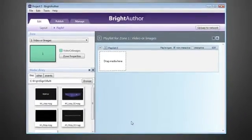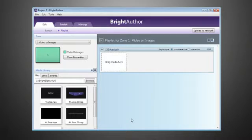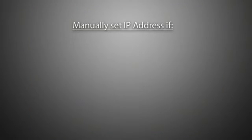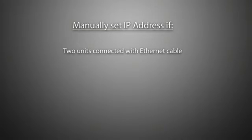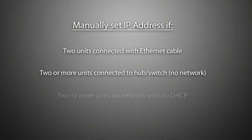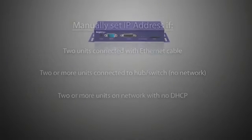Secondly, even though BrightSign's multi-screen synchronized displays don't require an internet connection, we will need to determine if an IP address needs to manually be set on our master unit or not, depending on how our units are connected. We will need to manually set IP address if we have two units connected directly to each other using one ethernet cable, two or more units connected to a hub or switch not part of an existing network, or two or more units connected to an existing network with no DHCP.